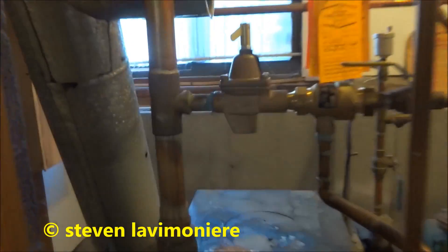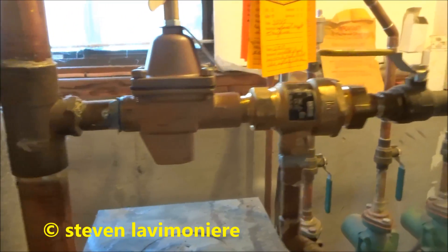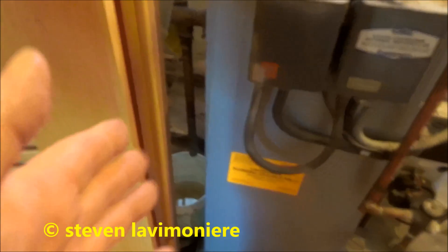No leaks. Put the bucket back just in case.